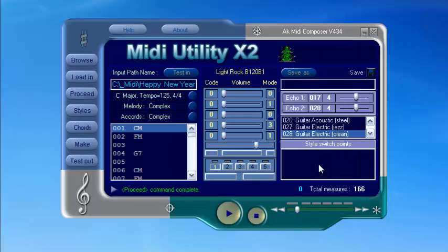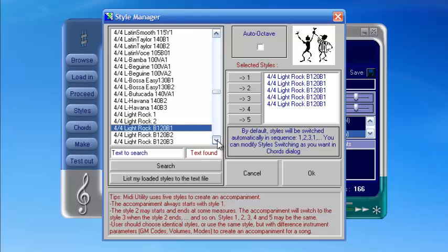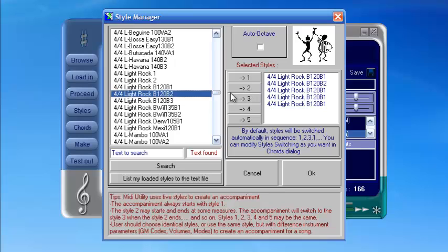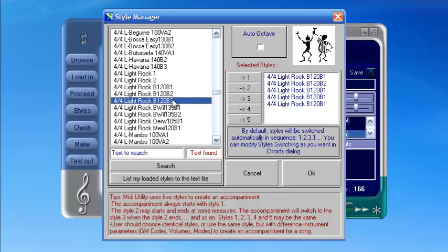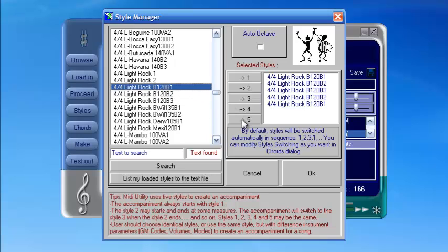After that, click Styles to select styles for the harmonization. You can use one or a number of styles, but even with one style you should select it five times. Then click OK.